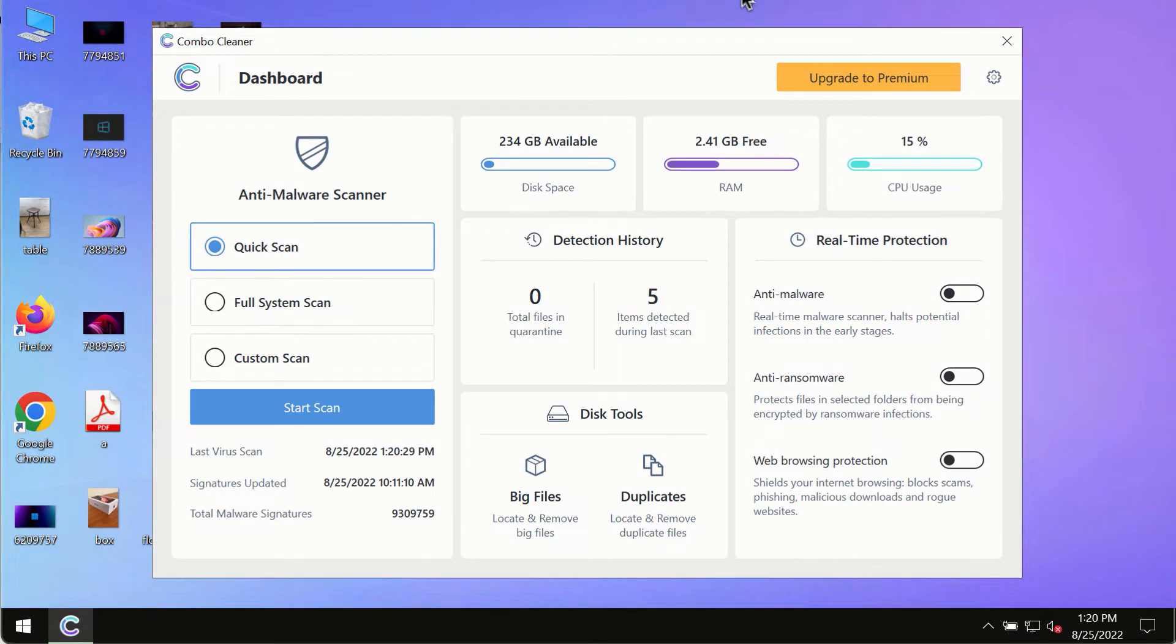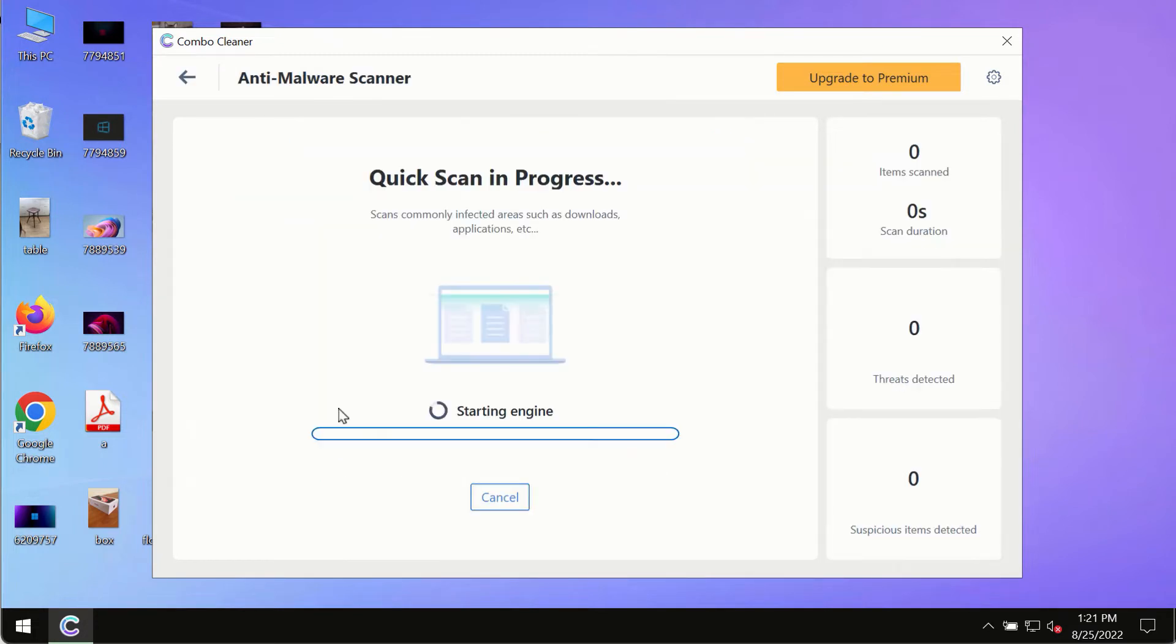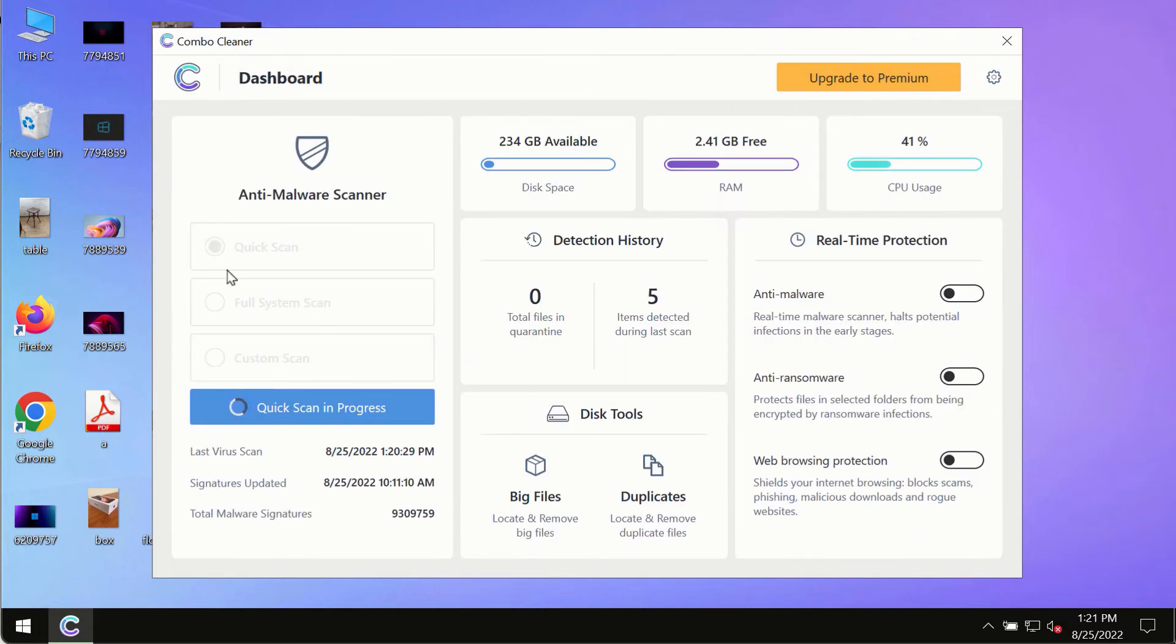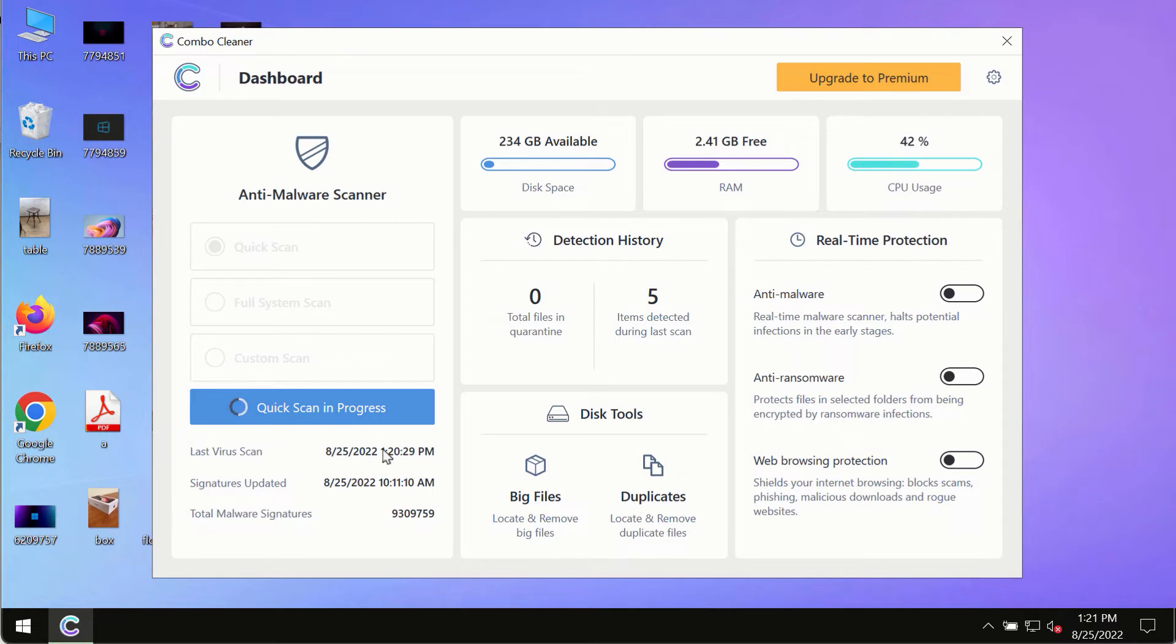After you have successfully downloaded and installed Combo Cleaner Antivirus, make sure you click on the start scan button. Initially, the program is in trial mode, so only the quick scan option is available.